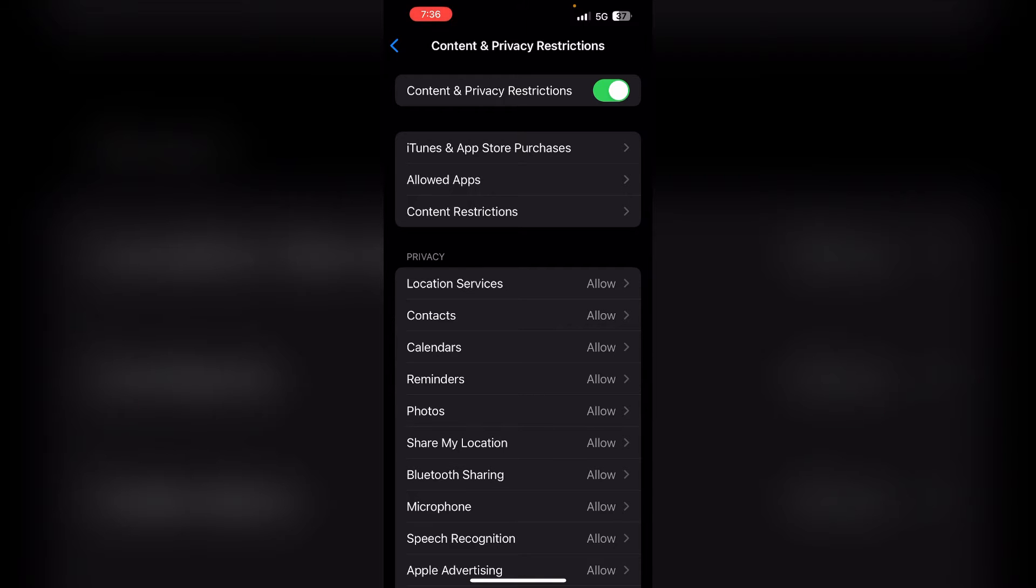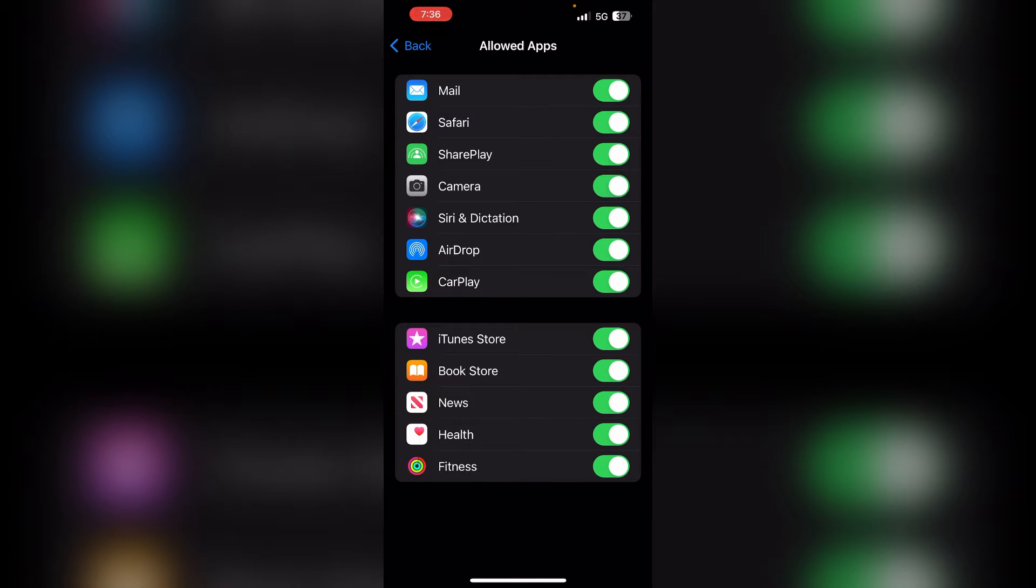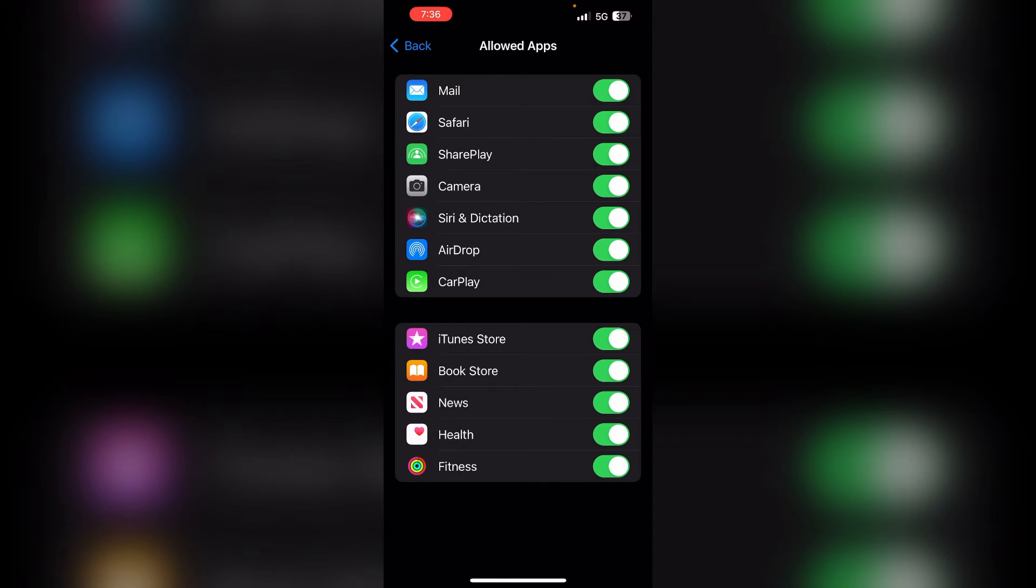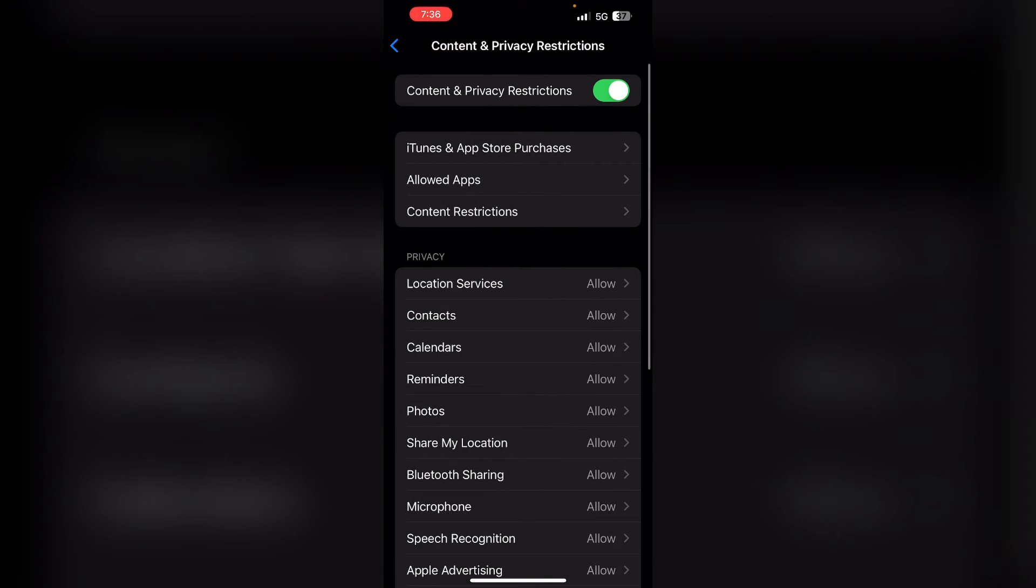Click on Allowed Apps and make sure your camera is turned on. If not, you can simply click on the toggle button to turn on the camera. After that, go back and turn off the Content and Privacy Restrictions.